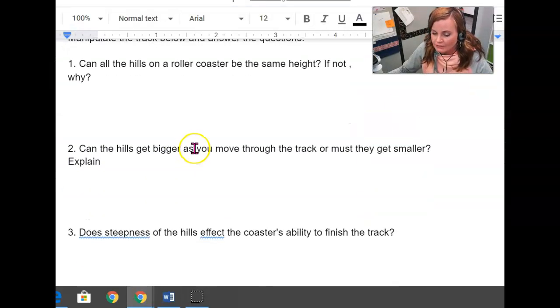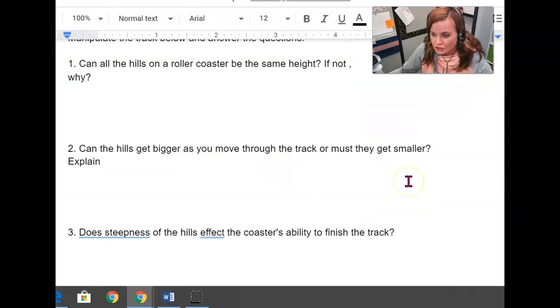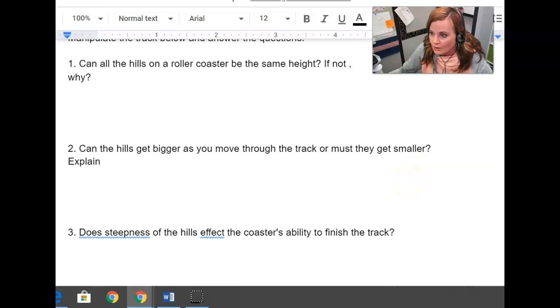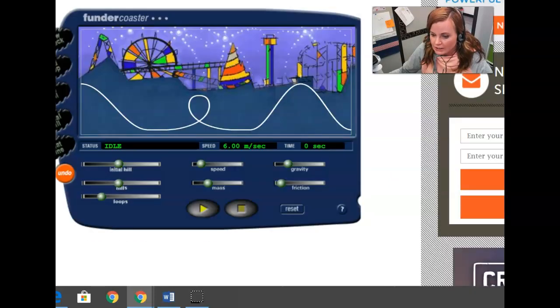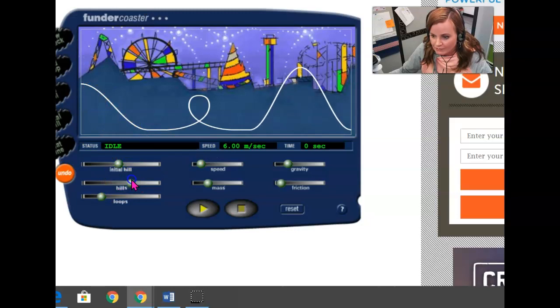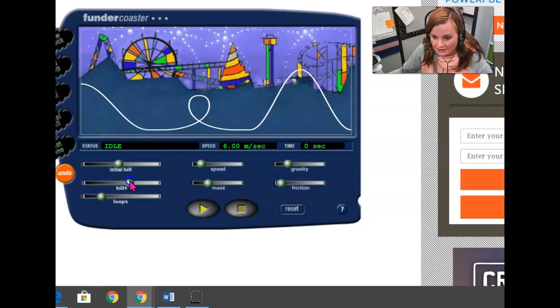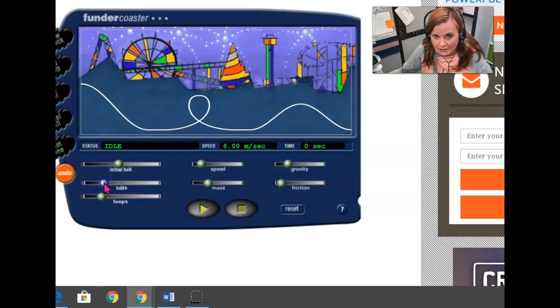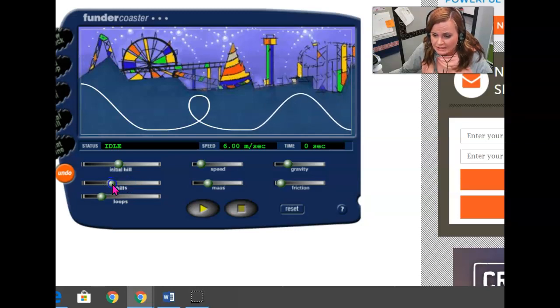Question number two, can the hills get bigger as you move through the track, or must they get smaller? So what I want you to do here is I want you to first start off with a situation where you're taking your second hill and you're making it bigger. Is that okay? Why or why not? Or does it need to get smaller? Try both situations and see which one actually works.